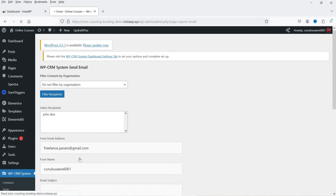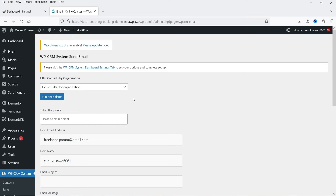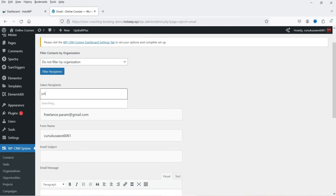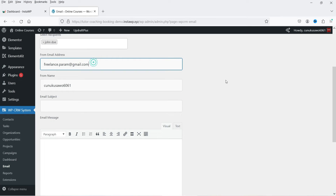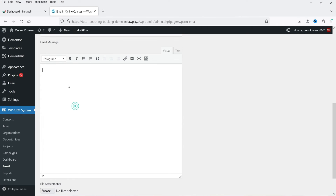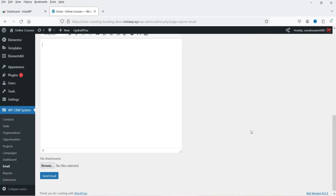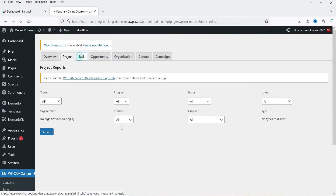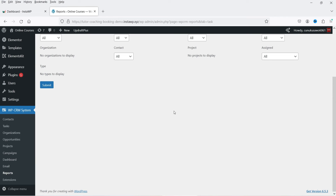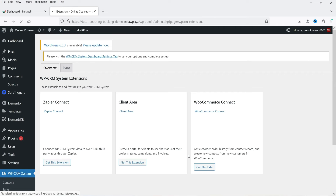Under Email, you can select a recipient by typing the contact's name — the plugin will show matching contacts. The From email defaults to your WordPress admin email address, which you can change. Add a subject and content, then click Send Mail to send the email to that contact. Under Reports, you'll see an overview showing opportunity value, project value, overdue tasks, number of projects, and tasks — a basic CRM report.